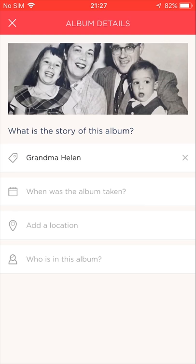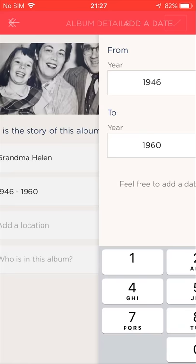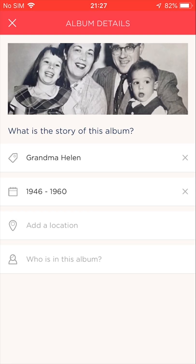Now I'll move on to add a date in the next field. I'll tap here. I'll add the year range from 1946 to 1960, since this album contains photos from different years. If this was a single photo, I may have chosen a more definite date for it.